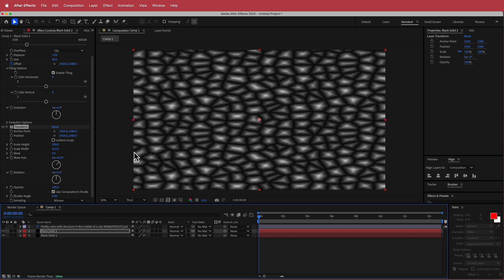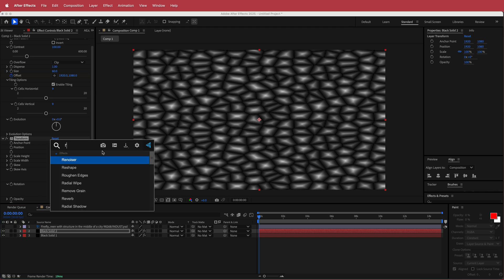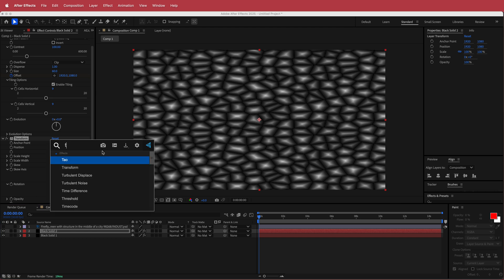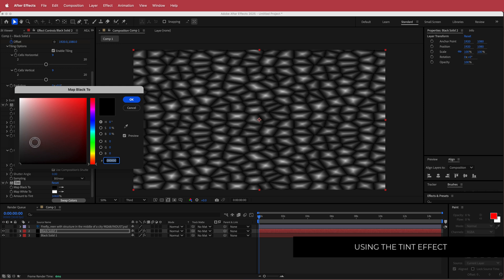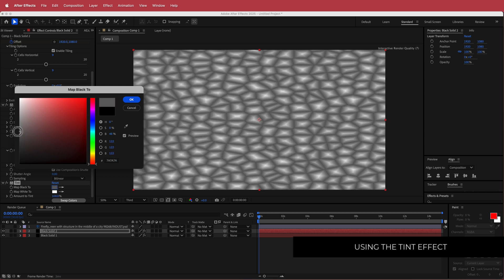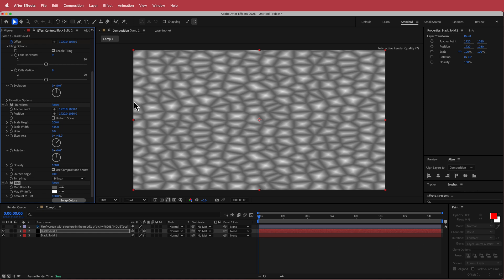The final effect to add on this second solid is a Tint effect. Change the color to a lighter gray — something like that. That looks pretty cool.